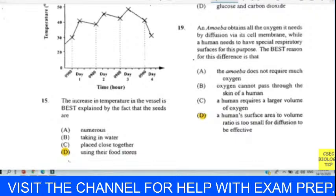Question twenty-four: which of the following is not an excretory product in humans? Of course, undigested food — feces — is not an excretory product in humans; it is undigested food. Remember, feces is not an excretory product. The answer here is D.